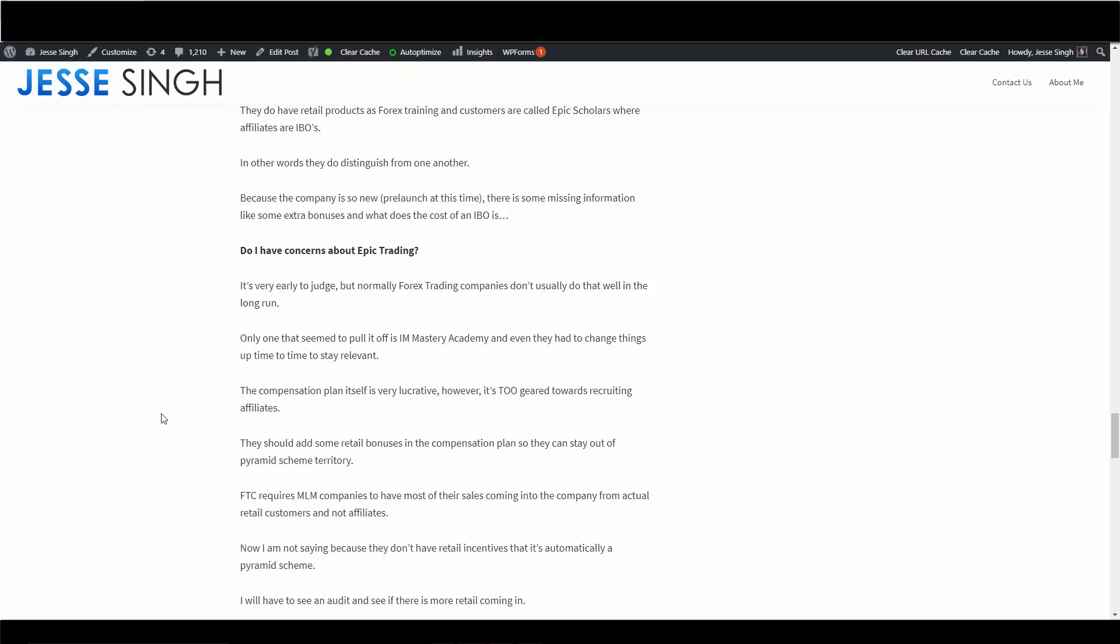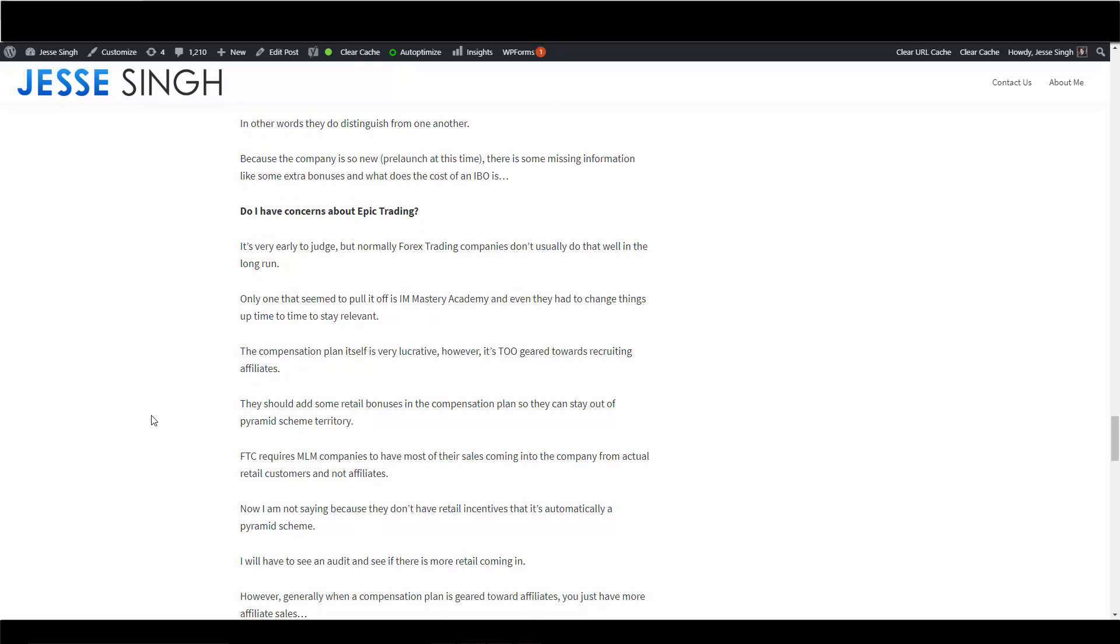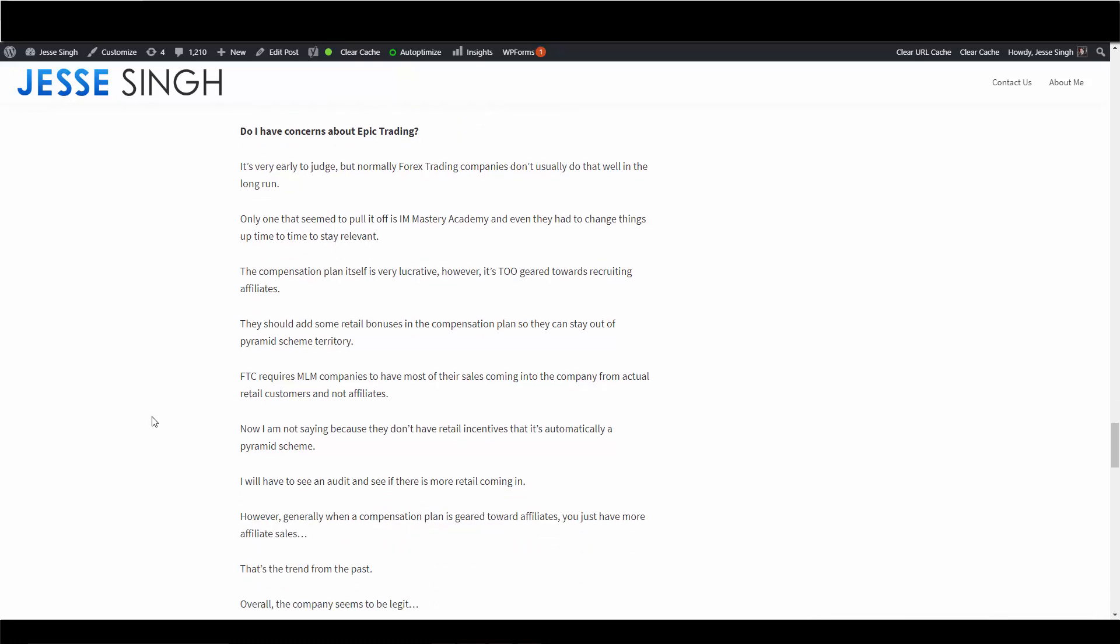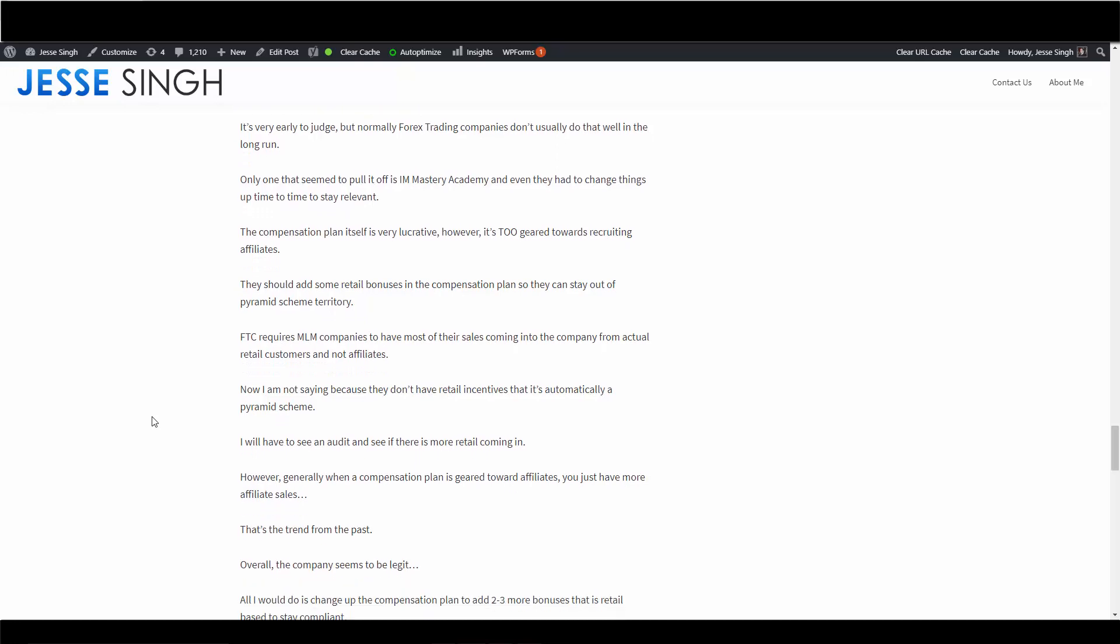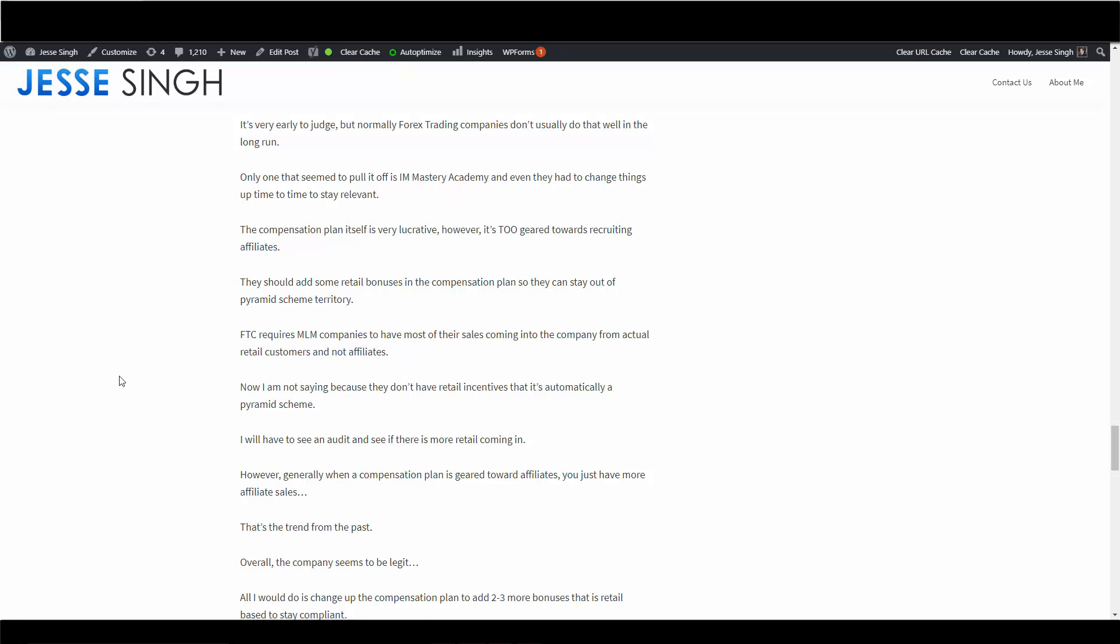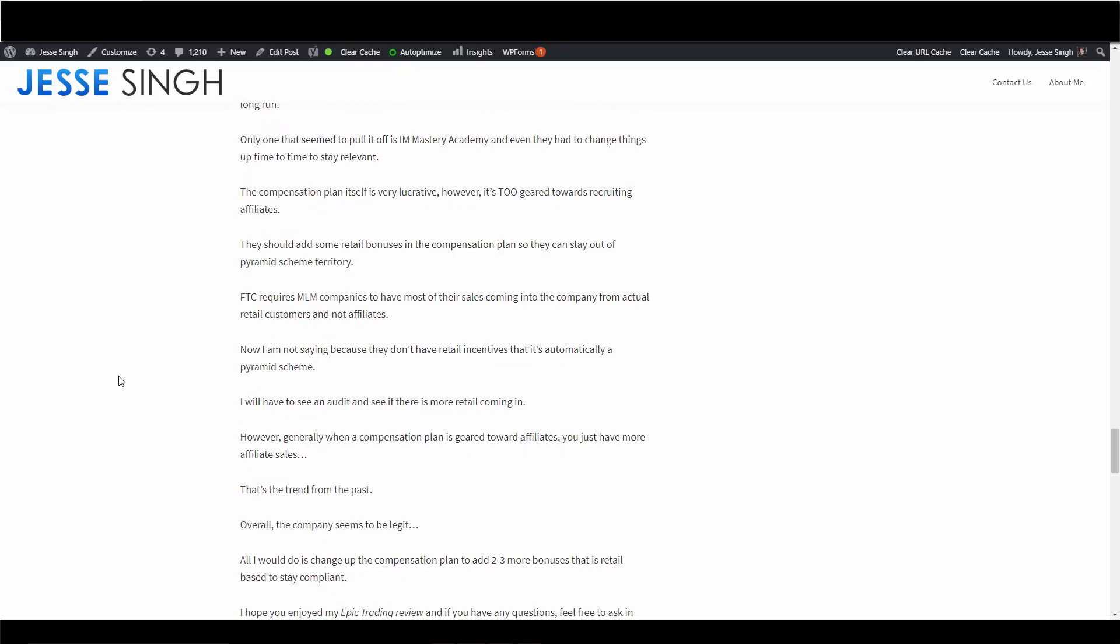FTC requires MLM companies to have most of their sales coming into the company from actual retail customers and not affiliates. So now I'm not saying because they don't have any retail incentives it's automatically a pyramid scheme. End of the day, we will have to see an audit to see where most of the sales are coming from. But generally when a compensation plan is just geared towards affiliates, it's just going to have more affiliate sales naturally. It's just the way it is. That's how it's been trending in the past of many MLMs I have reviewed. Some big ones have been in trouble, like Herbalife for that. There's a bunch of others. Even Amway has been in trouble about that, but they learned their lesson and they have changed things around.